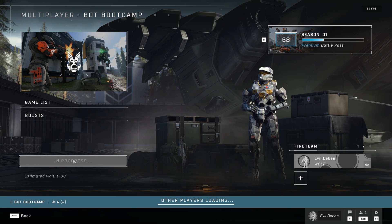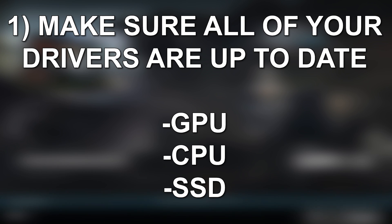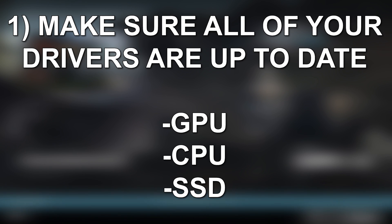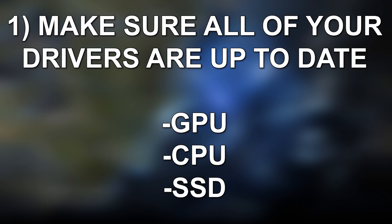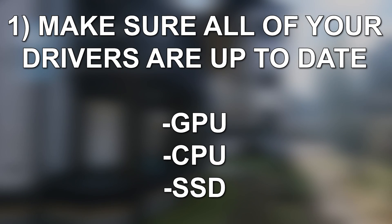The first thing you'll want to do is check and make sure all of your drivers are up to date. The GPU is the easiest and most common one people will check, but you want to check your CPU drivers as well, especially if you're using AMD. And then beyond that, you can actually check your SSD drivers just in case.